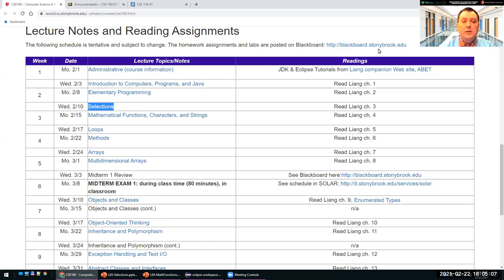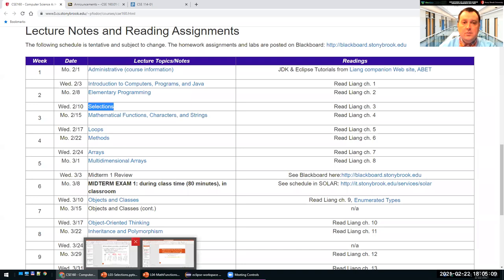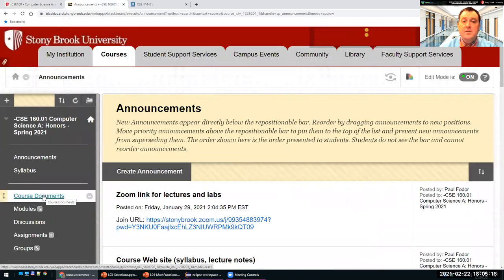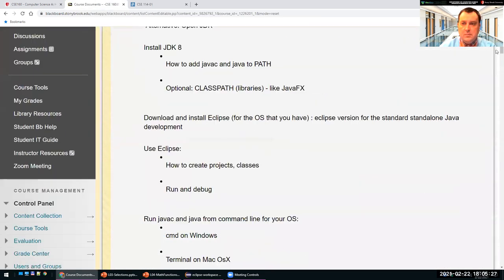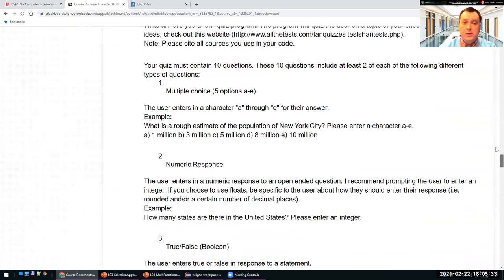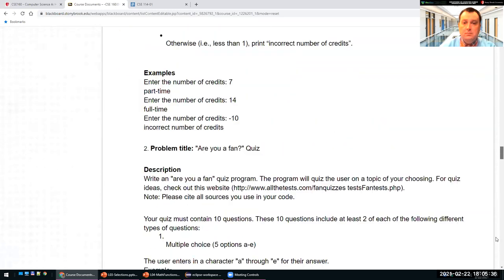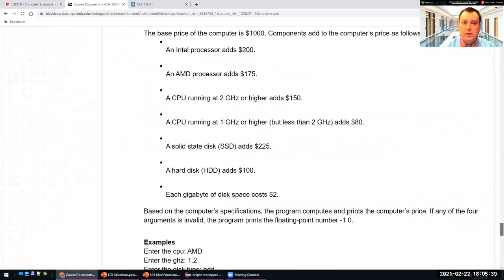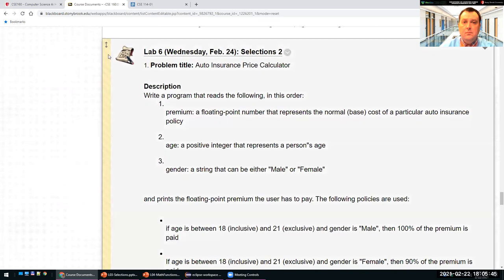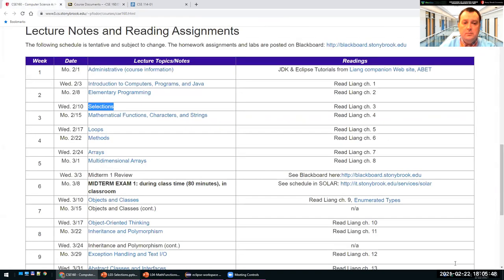Hi everyone. We'll continue with selections, and today we'll learn how to write complex selections. As part of the lab today, I will show you how to write if statements and more complex problems with selections. I will also go over a few problems in labs five and six if we have time. Any questions before we start? If not, let's continue from last time.